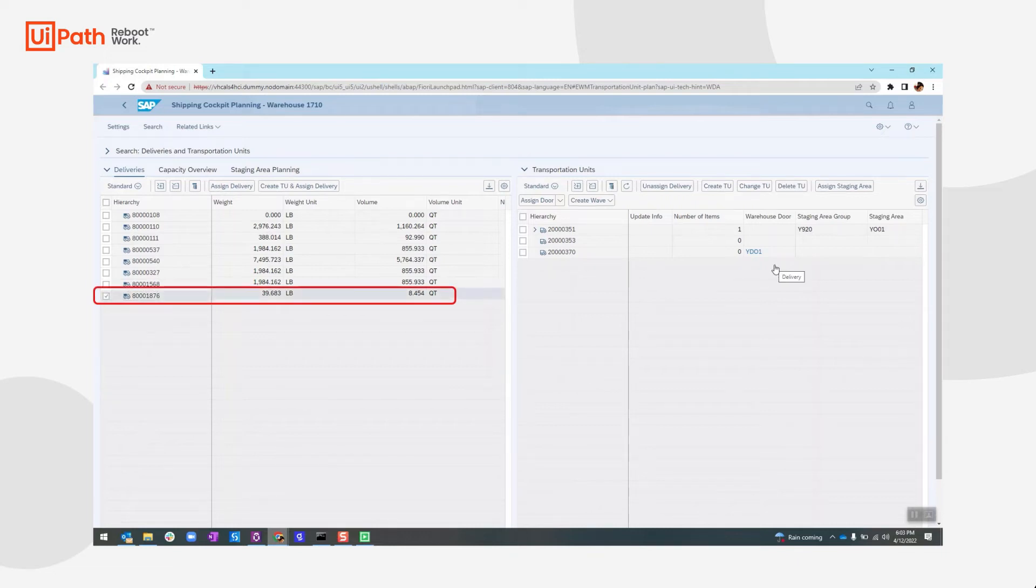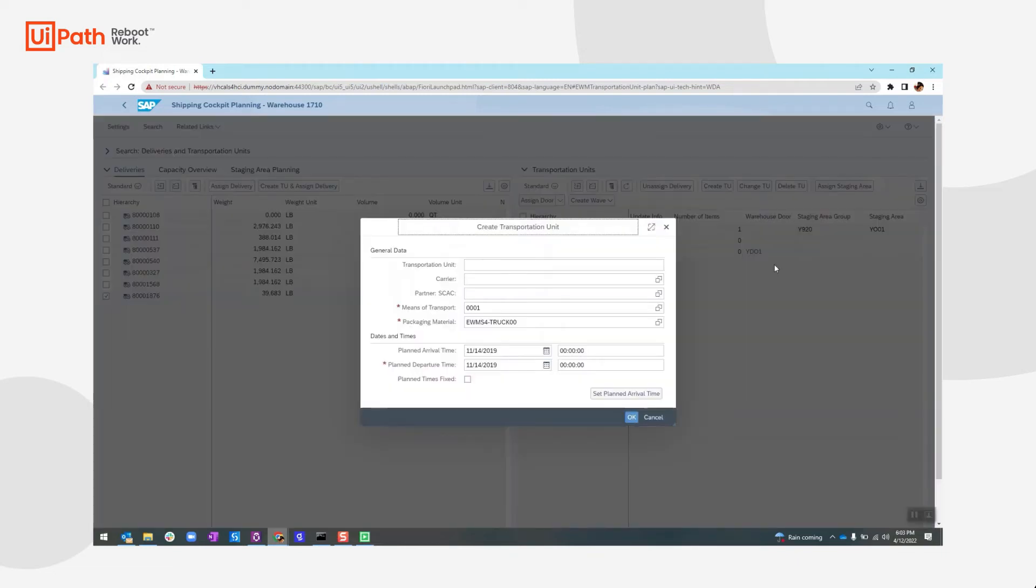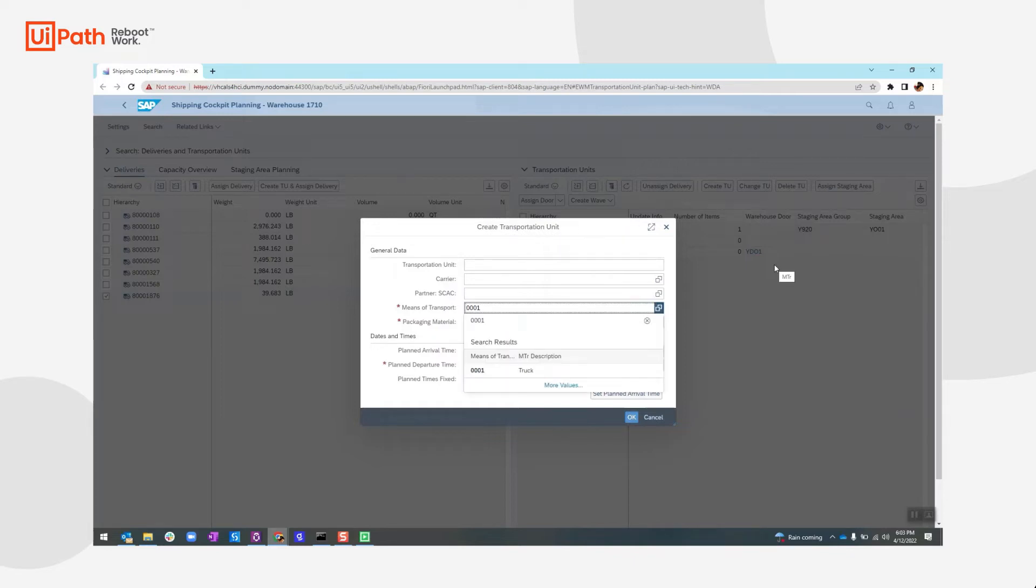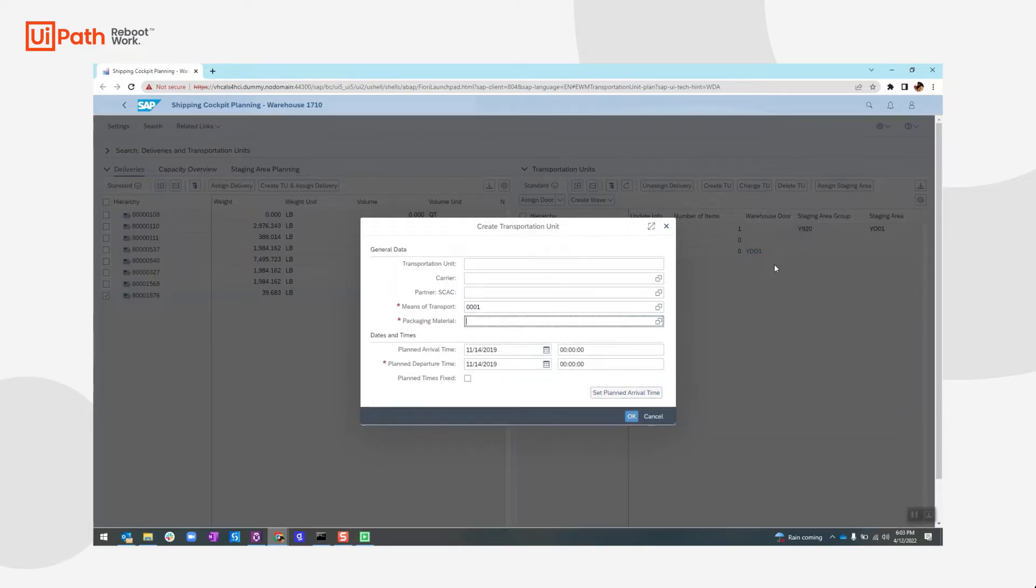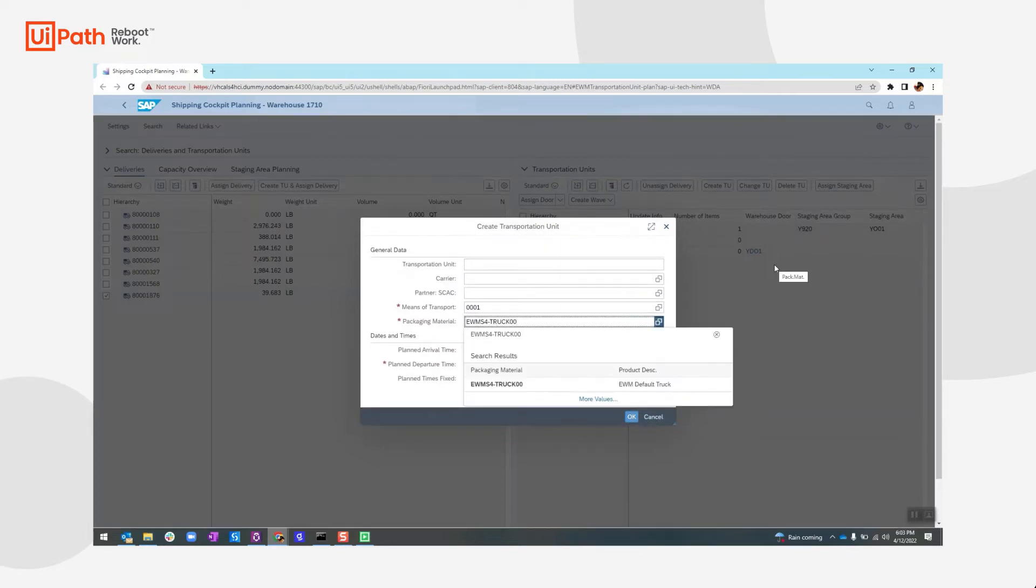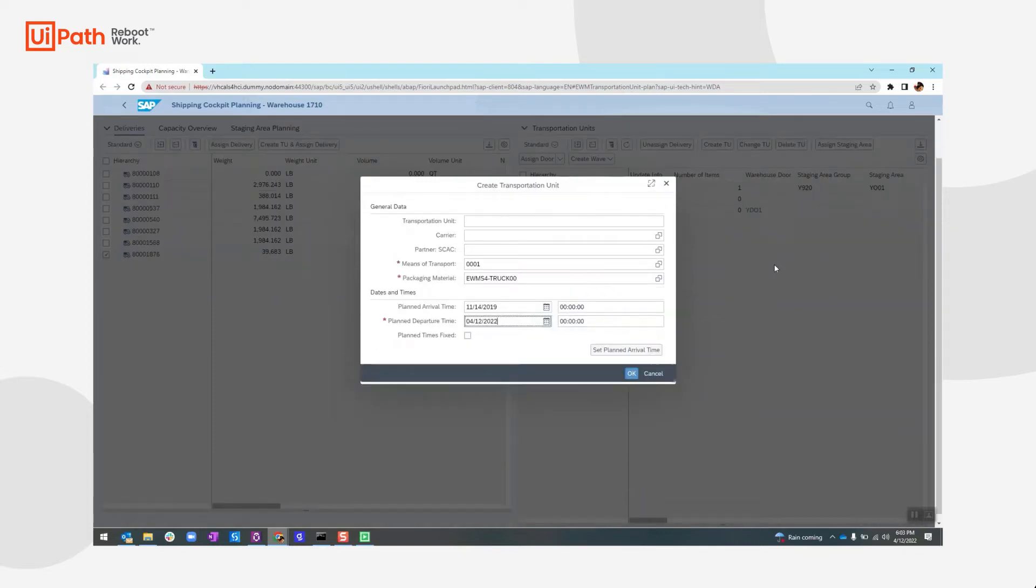Now once picked, it will create a transportation unit and assign delivery to it. And in the TU or the transportation unit, it will assign the means of transport and the packaging material.